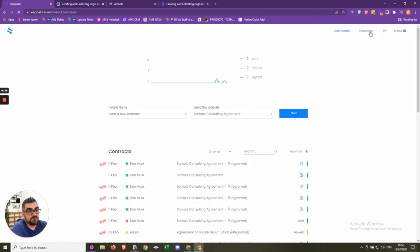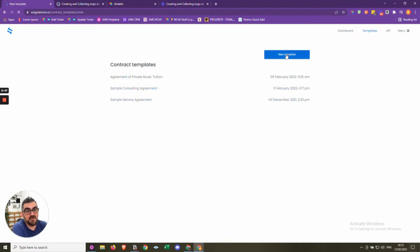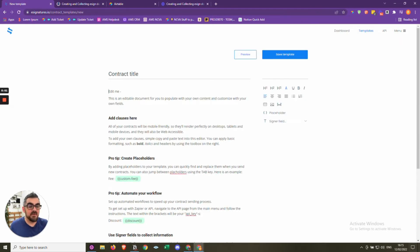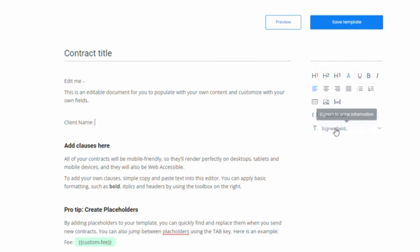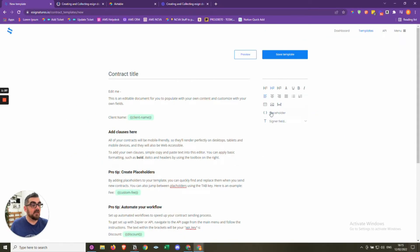If we go to templates, you can see there are a couple of sample templates here. All you need to do is create a new template by clicking the button, and it gives you a basis to work with. You can cut and paste your own contracts in here, give it a title, and then drag placeholders in where you want information. For example, we have one called custom-fee, and we're going to pass that information as part of our automation.